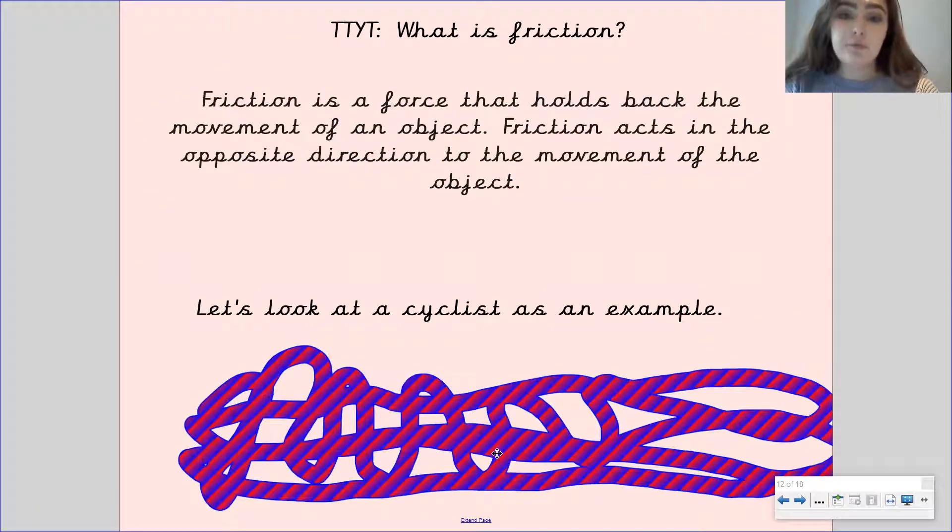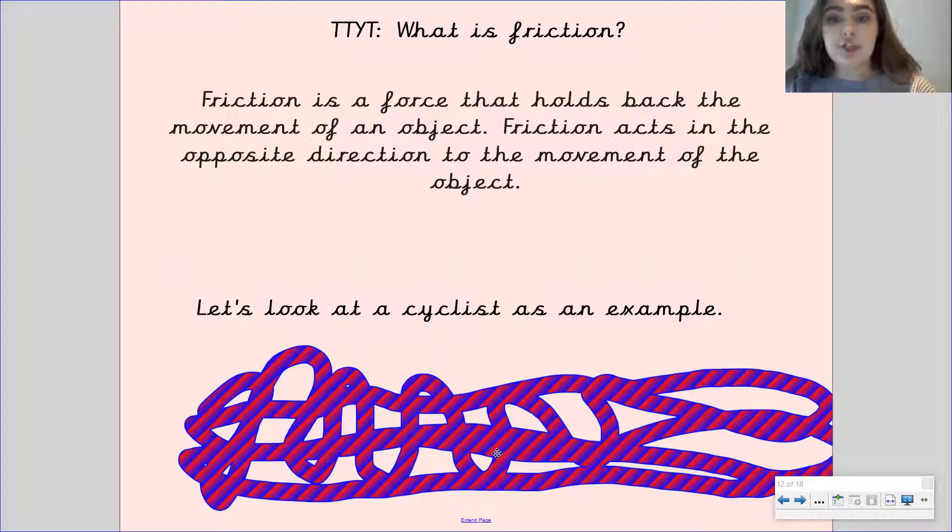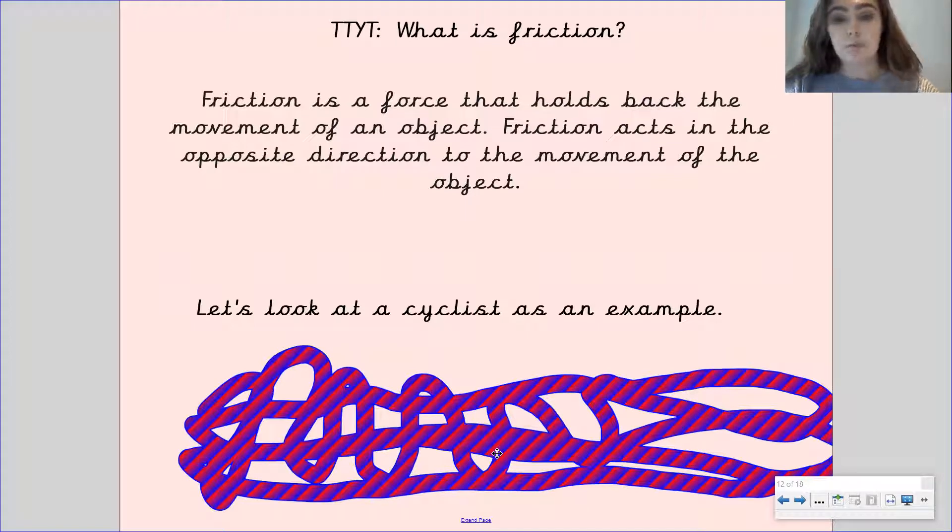So friction is a force that holds back the movement of an object. Friction acts in the opposite direction to the movement of the object.